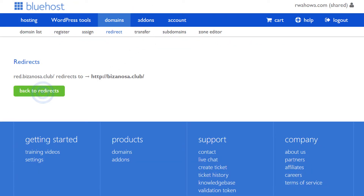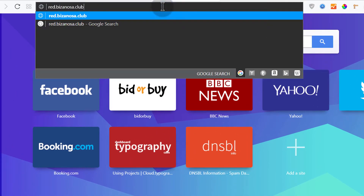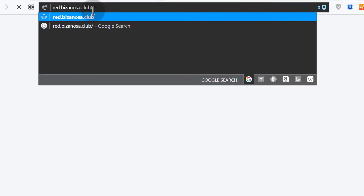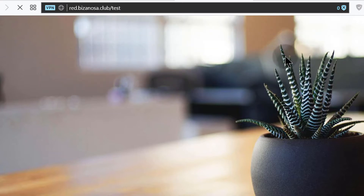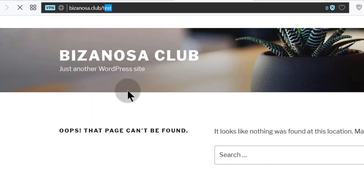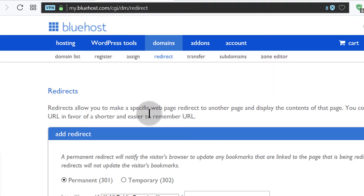So back to the redirect — let's just test it. I'll paste and press Enter, and it redirects us to bizanosa.club. And if I add something at the end, like 'test', let's see what happens. Is it going to redirect us to bizanosa.club/test? Yes, it did — and bizanosa.club/test is not available, so it shows a 404 error. So that's how you can redirect your domains. If you already have domains you want to redirect to other websites, this is how you will do it.